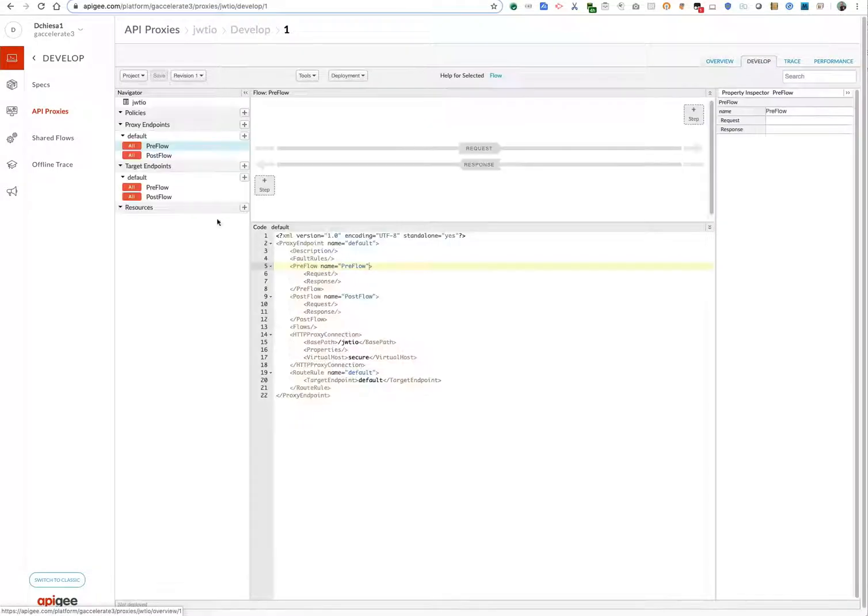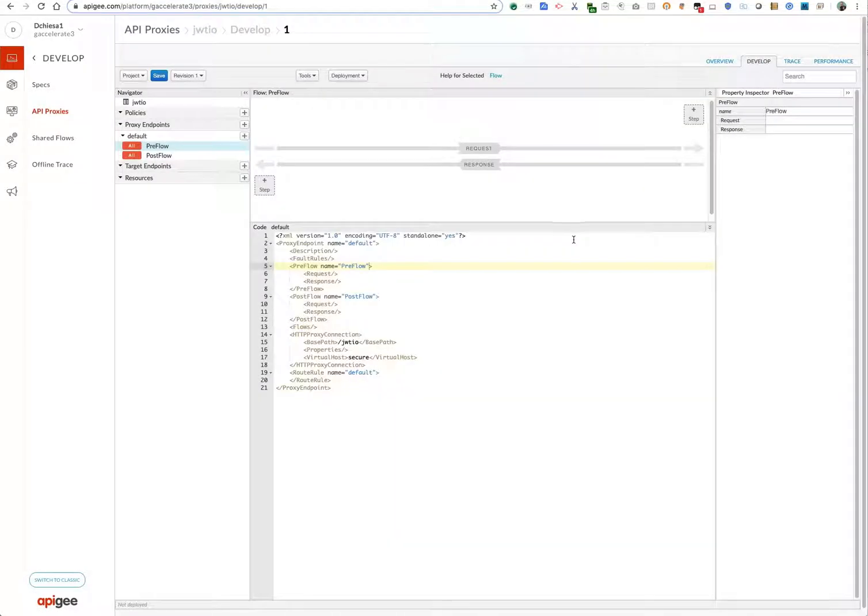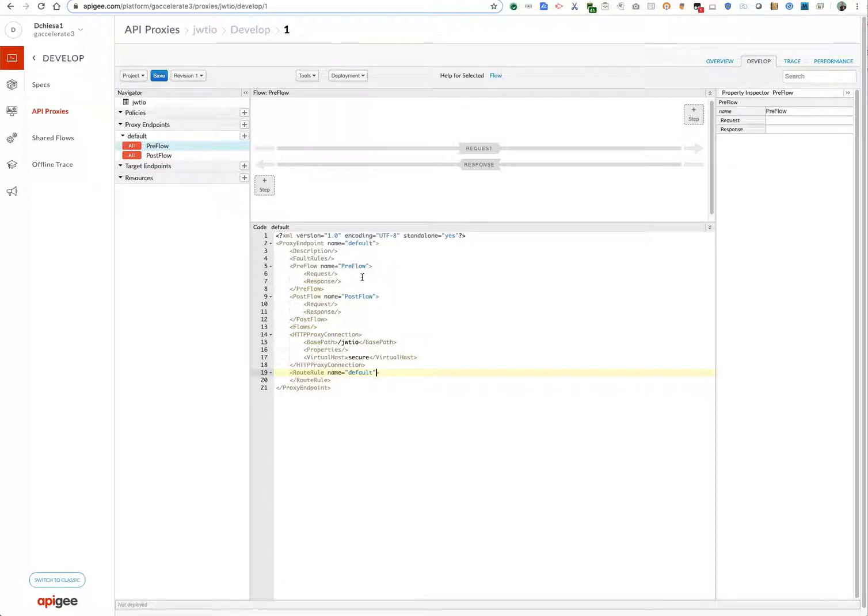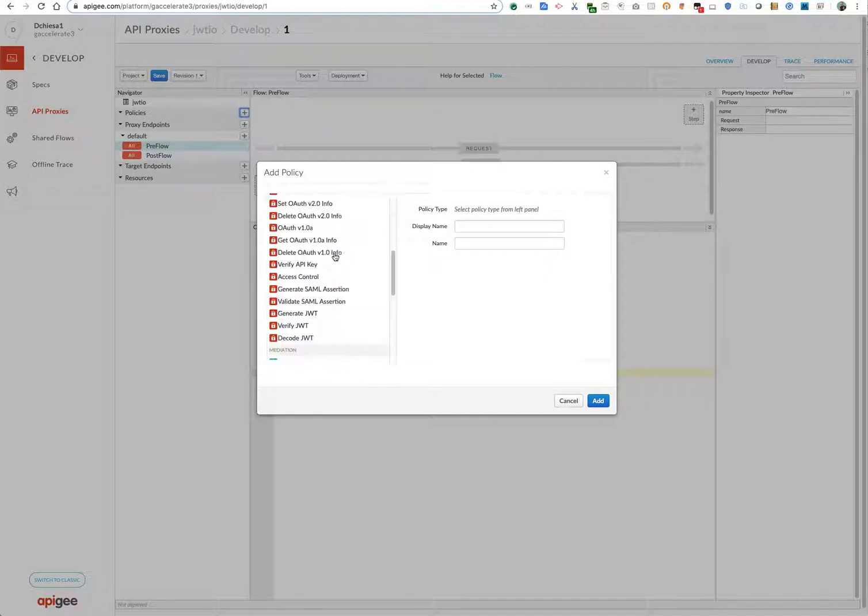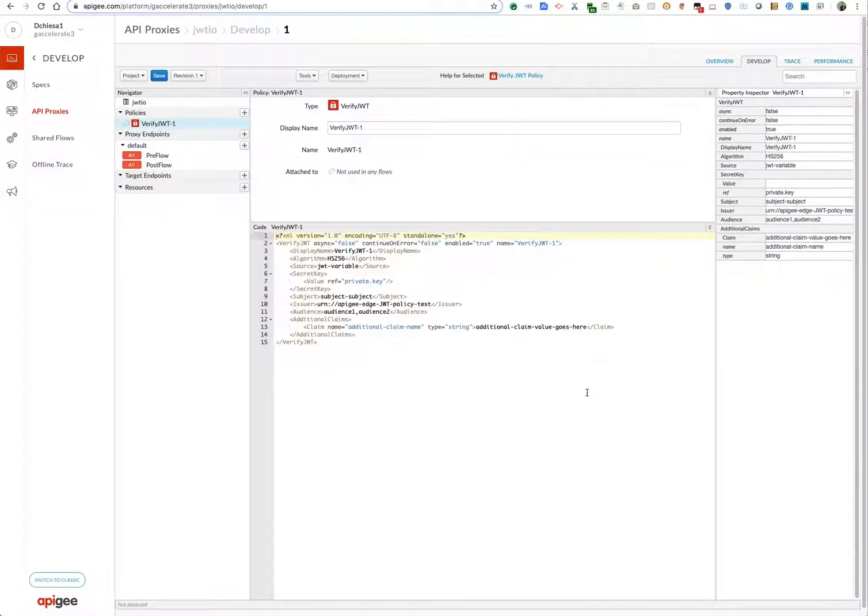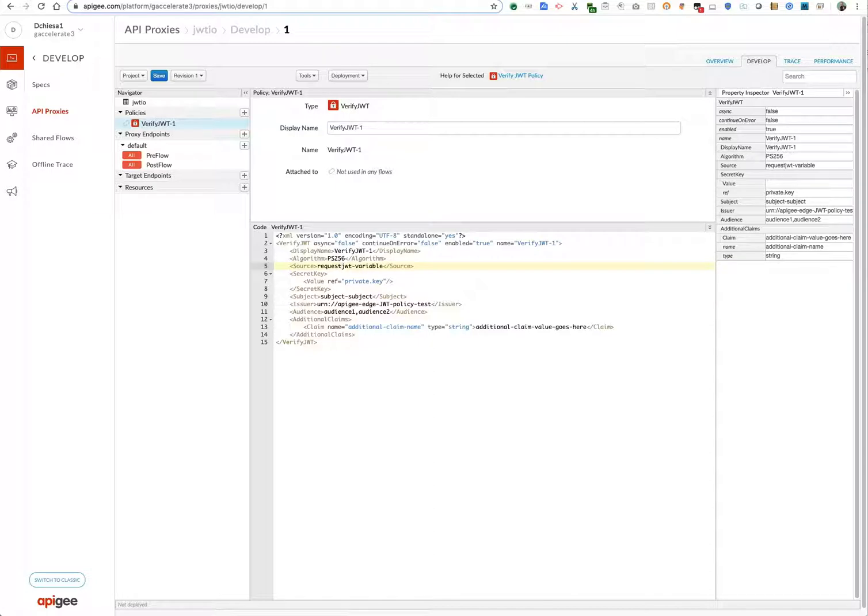So we'll go into the develop tab. As I said, I don't want the target, so I'm going to delete that. We have a route rule that's going to route from nowhere, which is just what I want. And we'll add a couple of policies. The first interesting one is verify JWT. I don't like spaces, so I'm going to remove that space. The algorithm that I want is PS256. The source will be request.header.jwt.